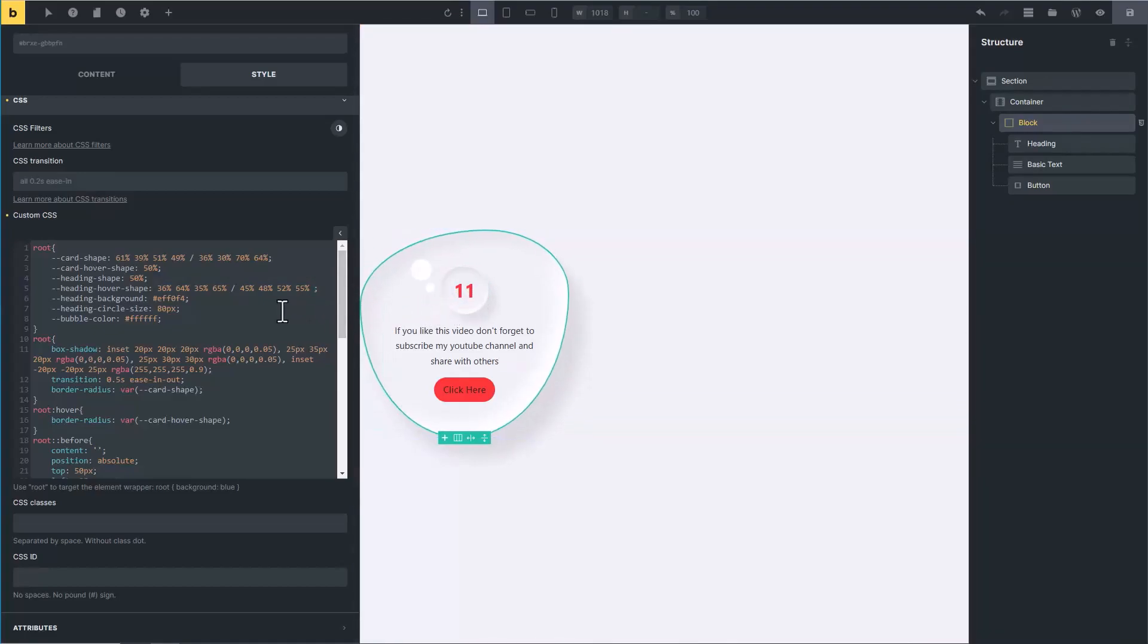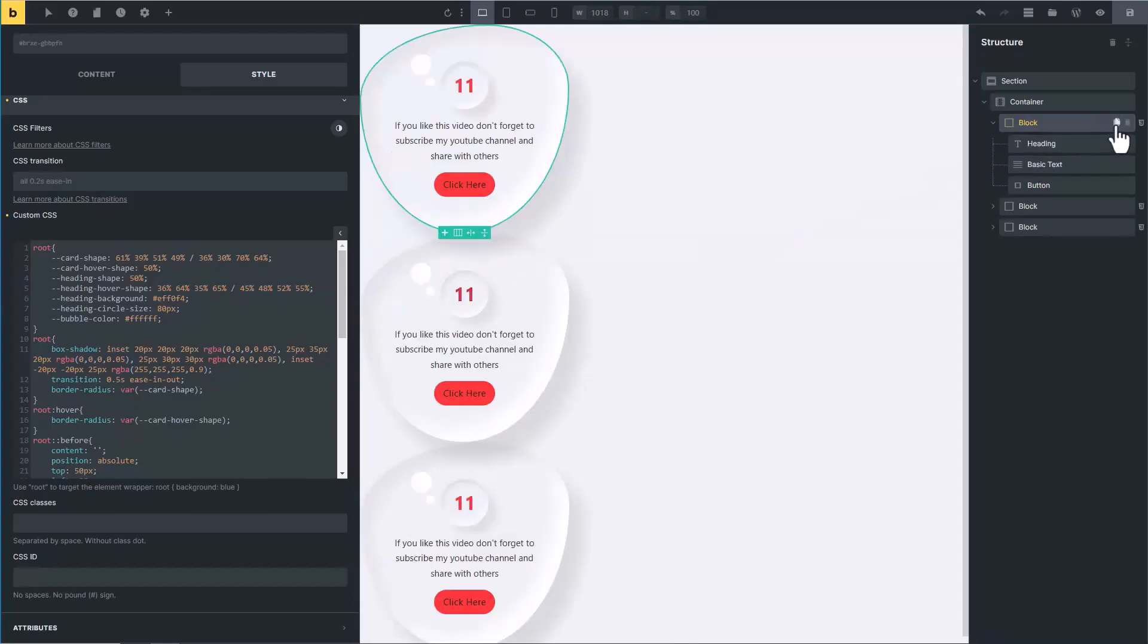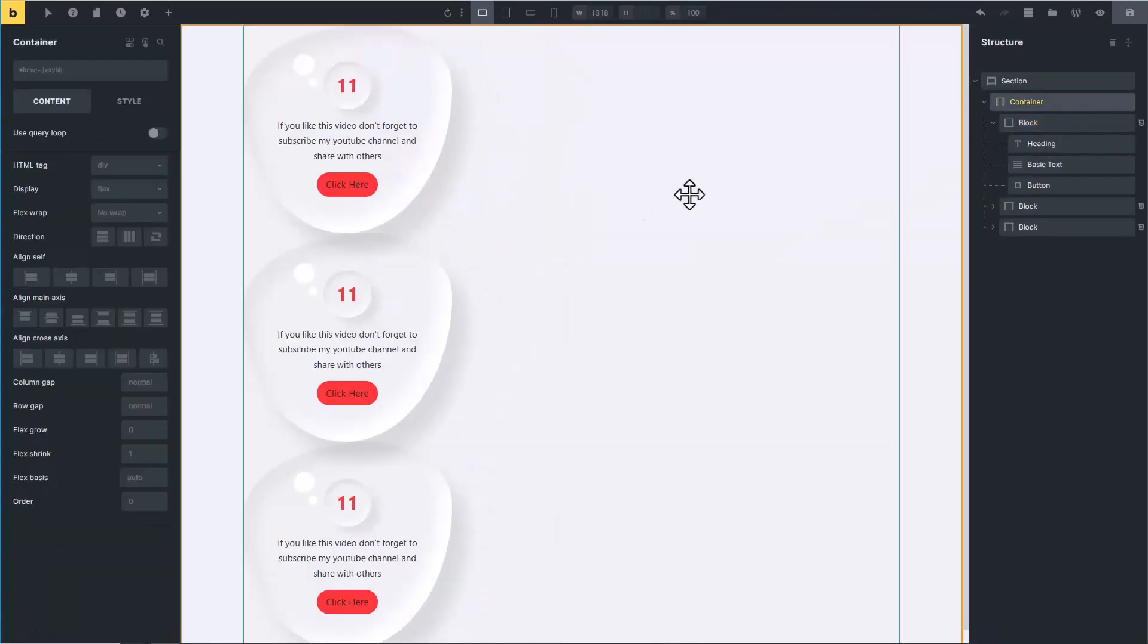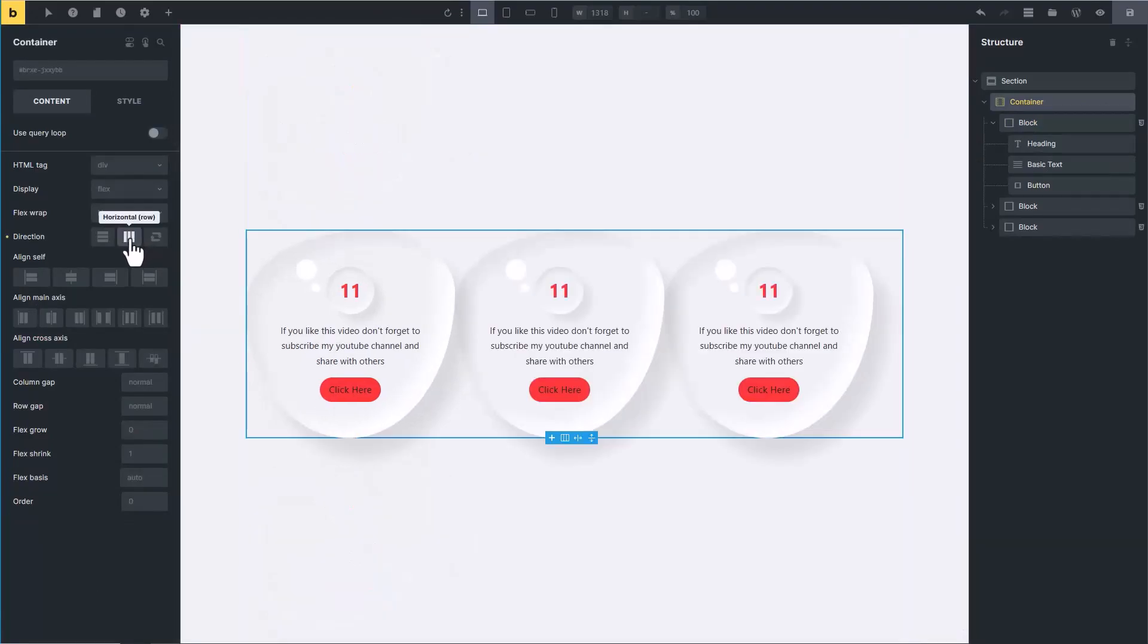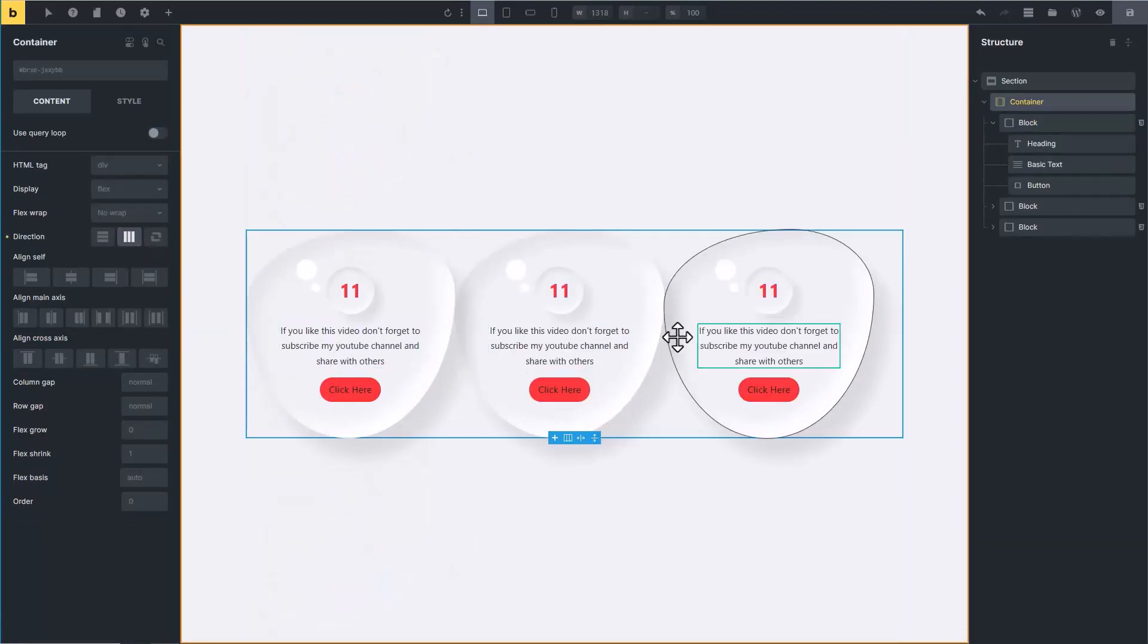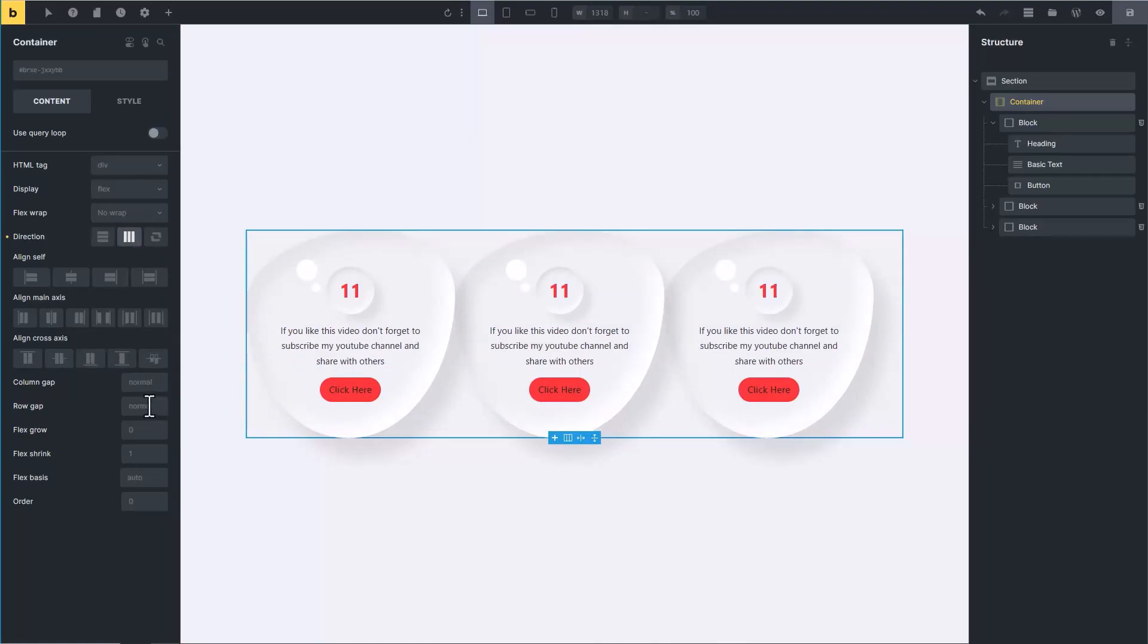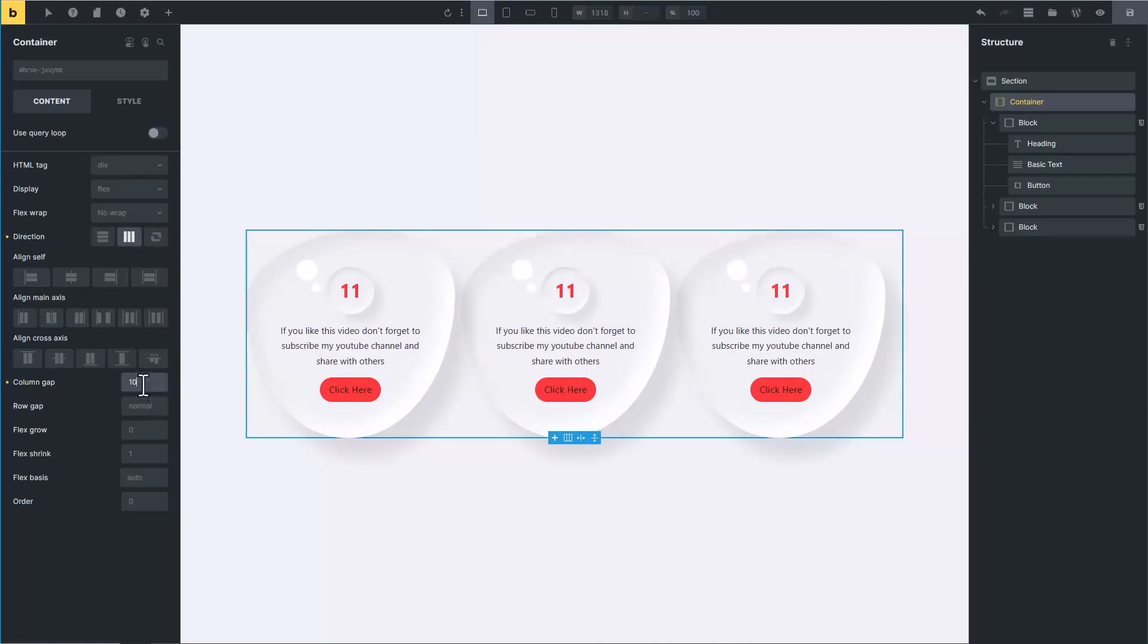Now go to the structure panel and duplicate it two times. Now click on container and change its direction to horizontal. To create gap between these cards, add some column gap like 10 pixels. Now it looks good.